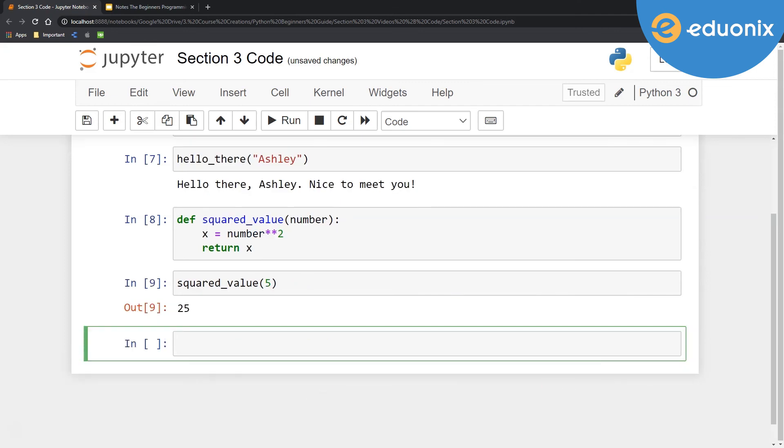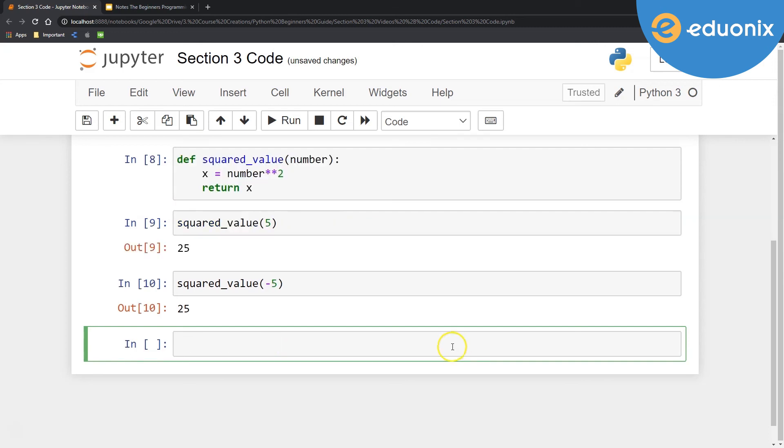we can see that value 25 comes out. Or maybe I want to do squared_value with a negative 5 to test it. Cool.